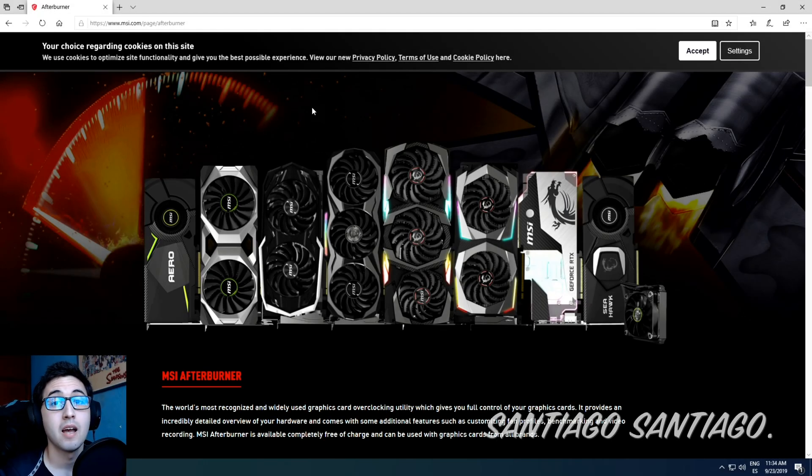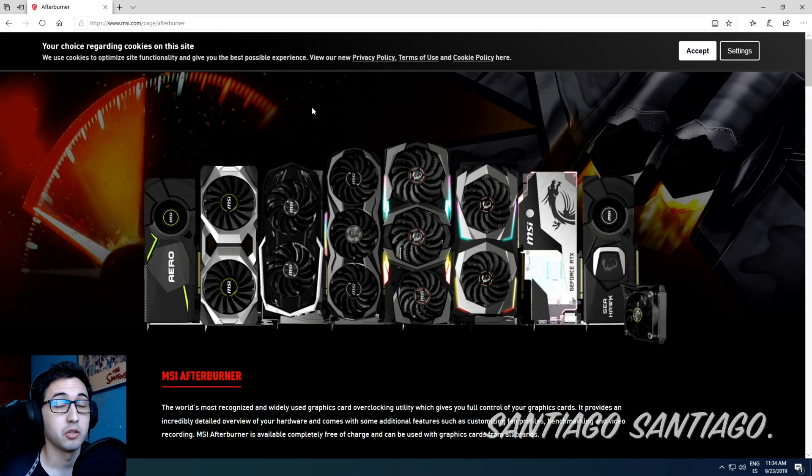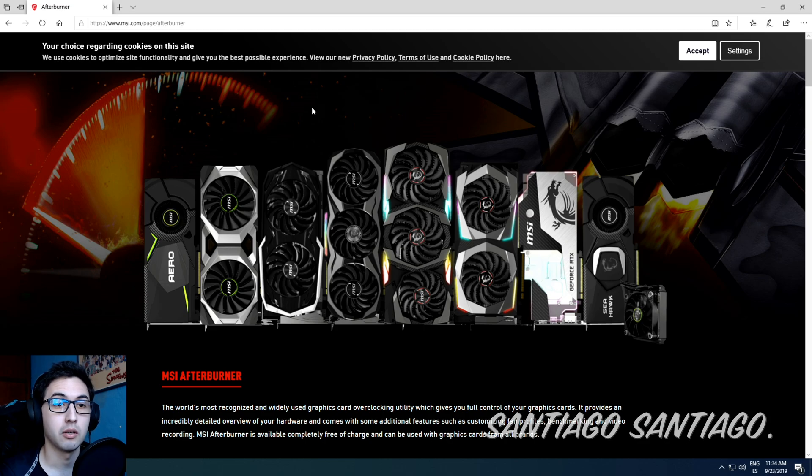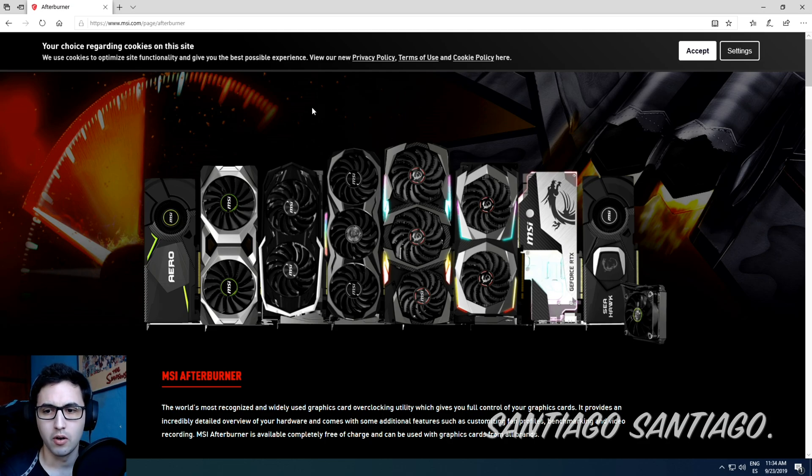Hello everyone, I'm Santiago Santiago and today I'm going to be doing a very quick tutorial to teach you how to do a fan curve adjustment or a custom fan curve.